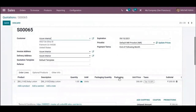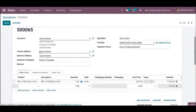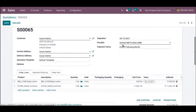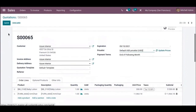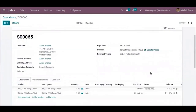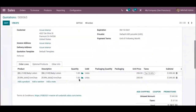For example, let me add the product Armchair and choose a different price list. Clicking 'Update Prices' shows a message: 'This will update all unit prices based on the currently set price list.' I've changed the price list to Default USD Prices, and after clicking Update, the price is now updated according to the newly selected price list.